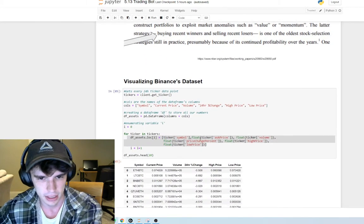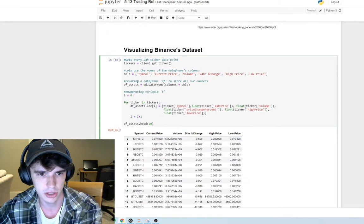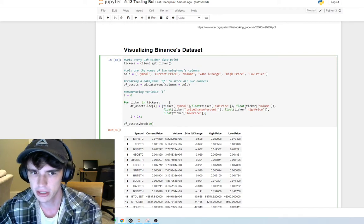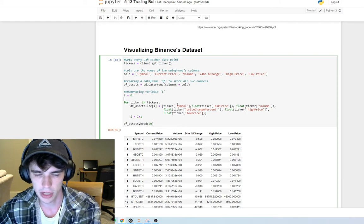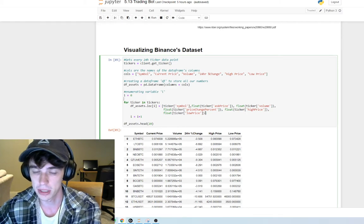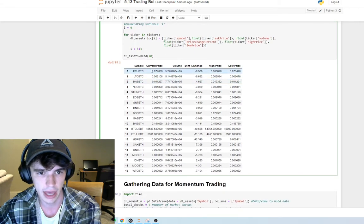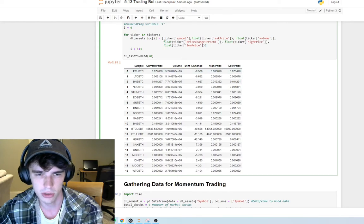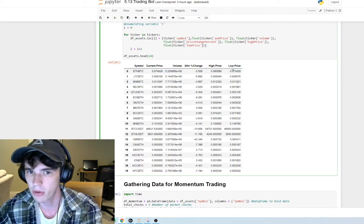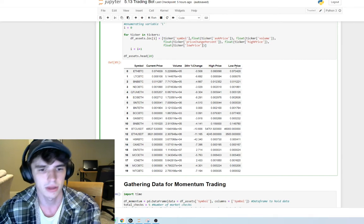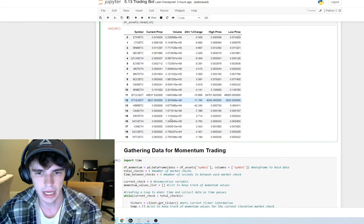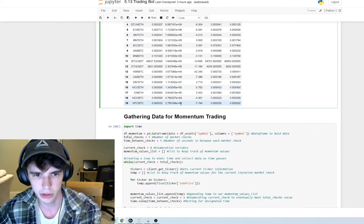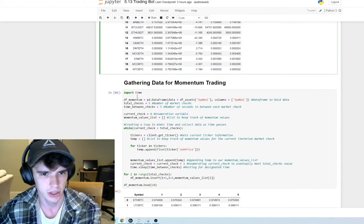Let's take a look at Binance's dataset. Here are the lines of code essentially creating a data frame, looping through the tickers, and storing whatever values I think are going to be important. Here is the head of the data — the various fields we have: symbol, current price, volume, 24-hour percentage change, high price, low price. I feel like all of this is pretty intuitive and standard.